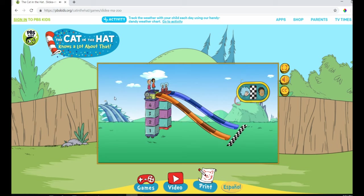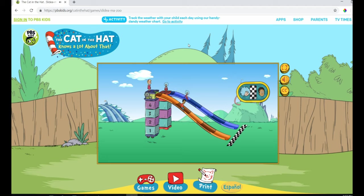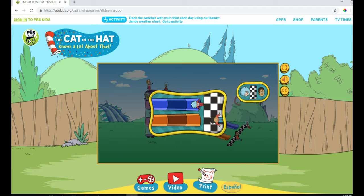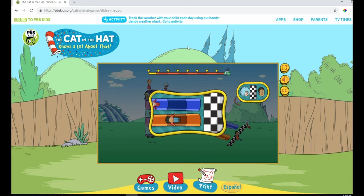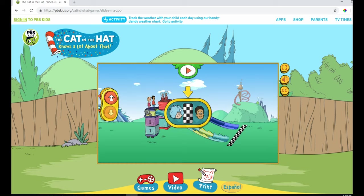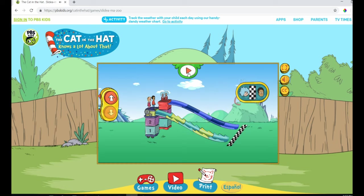The slide is higher now. Let's test it and see how we do. Here I go! Great job! Nick was faster because his slide was higher. You did it!